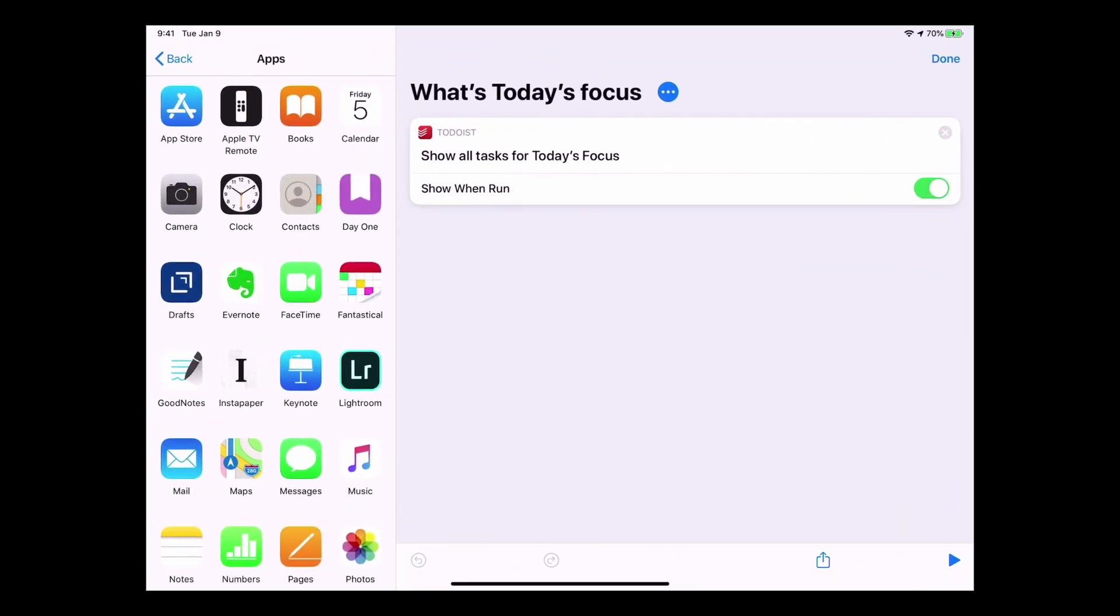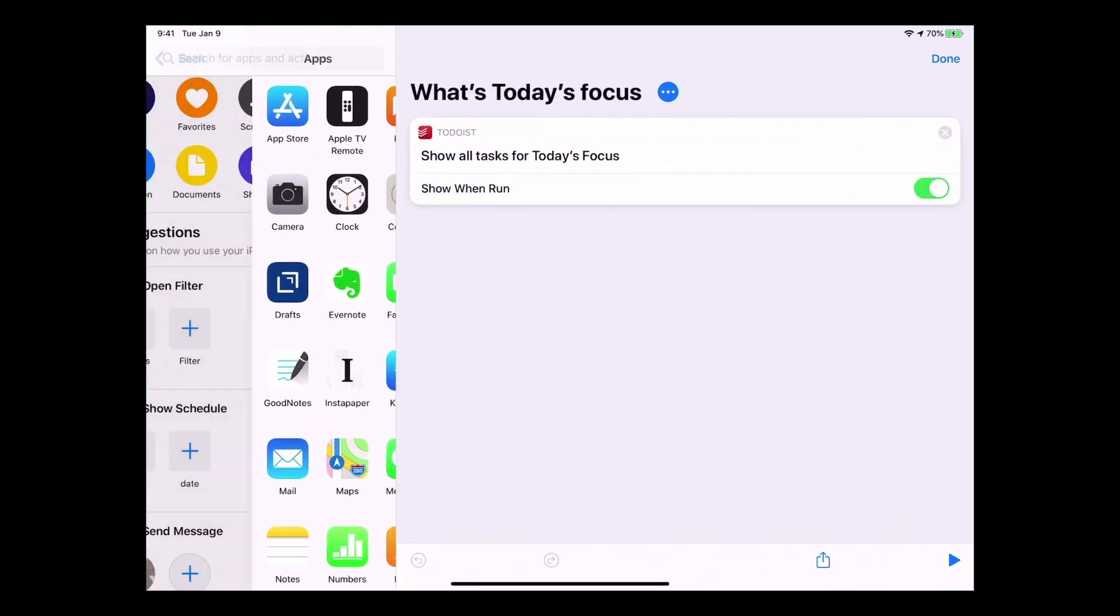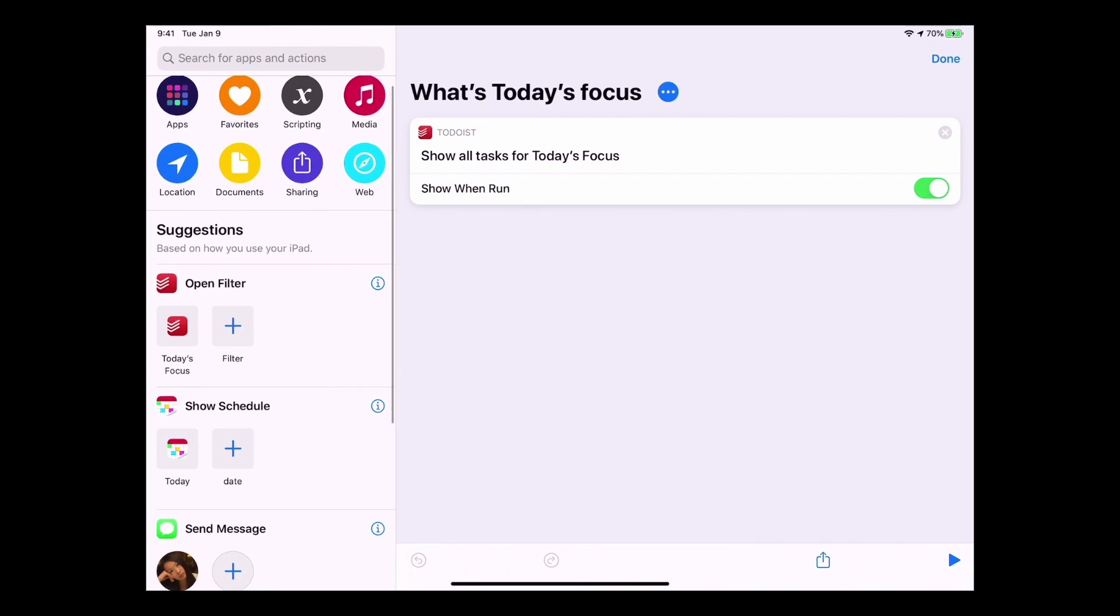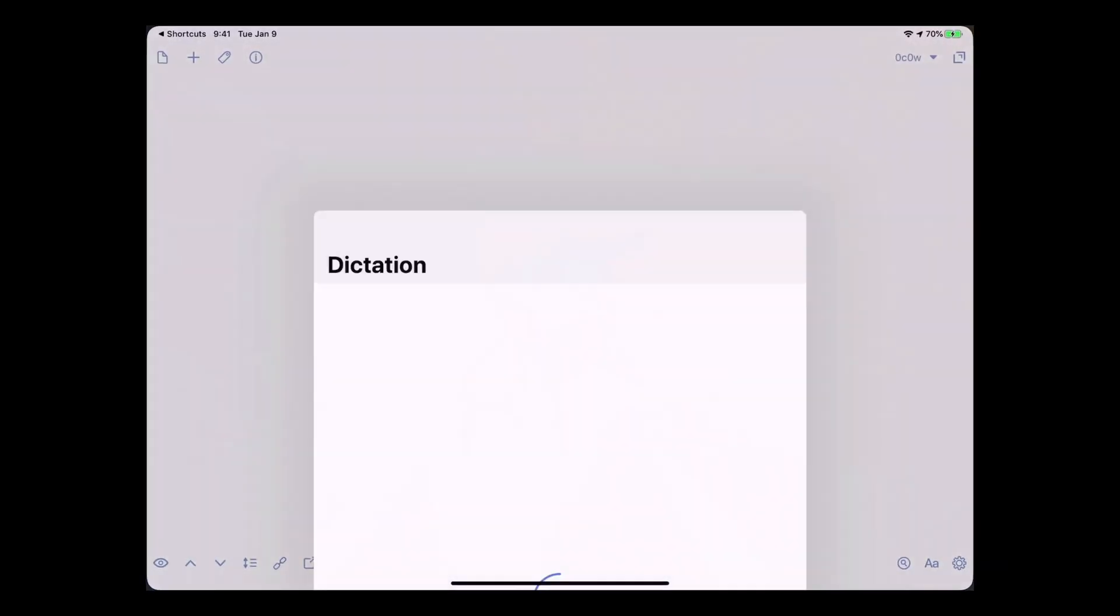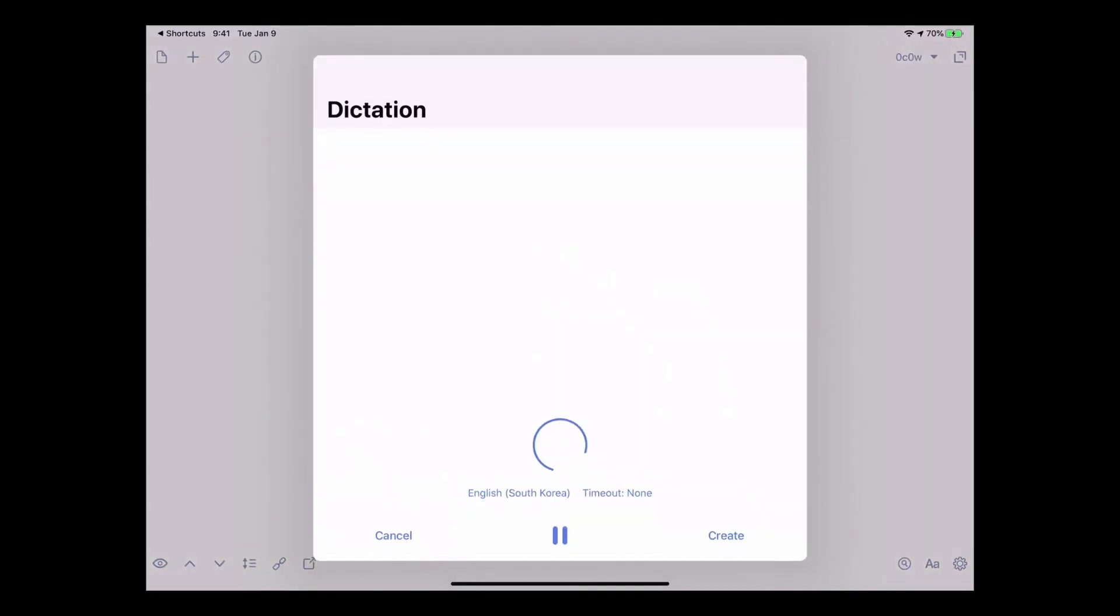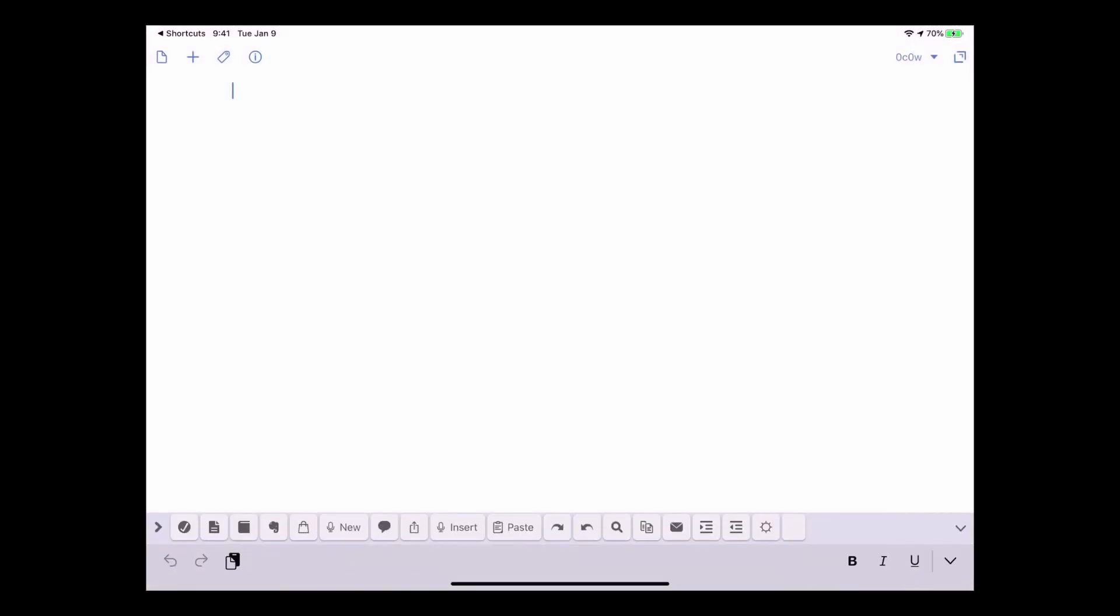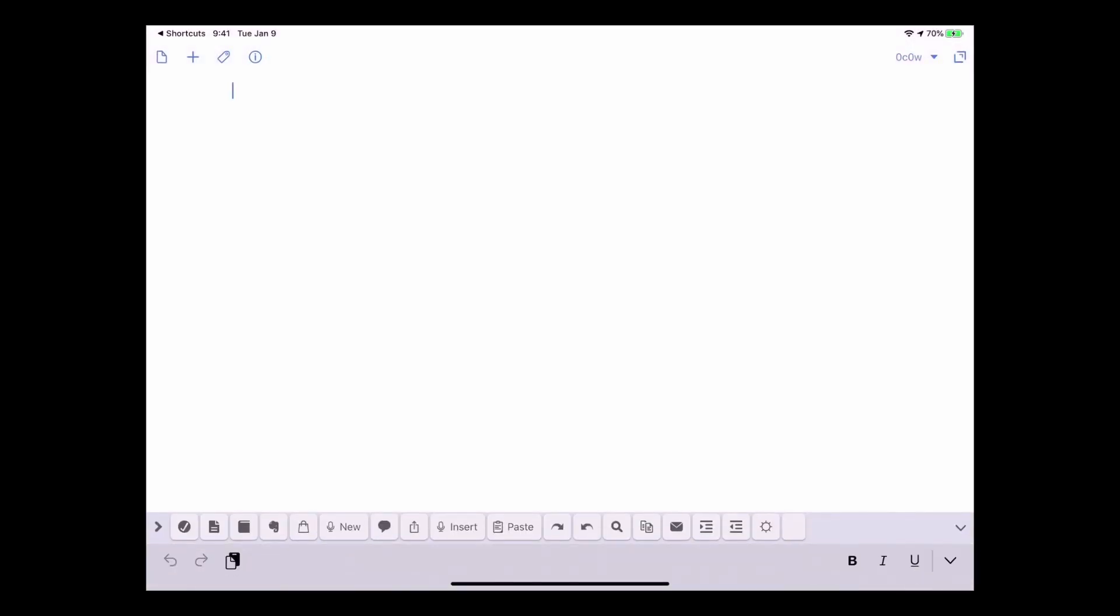We'll go back to shortcuts. My drafts app, which is take a note. So as soon as I tap that, it brings up the dictation and that creates the notes. I'm going to cancel that because we don't want to do that. Let's go back to shortcuts.